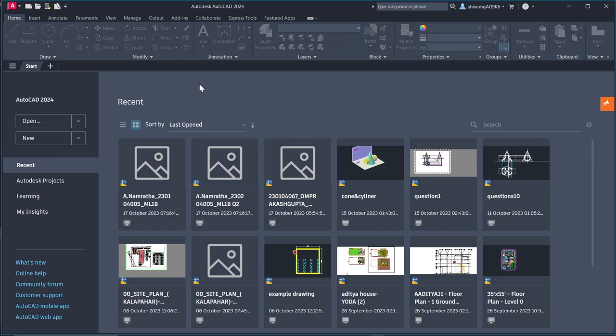Hello everyone, today we will learn about isometric projection. So it is basically presentation of 3D objects in 2D.